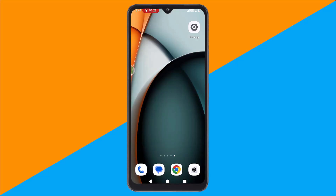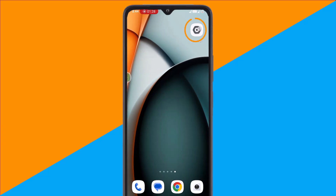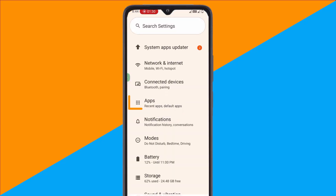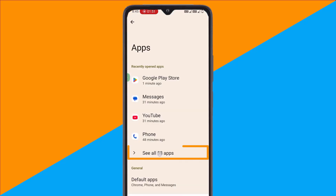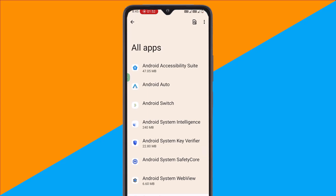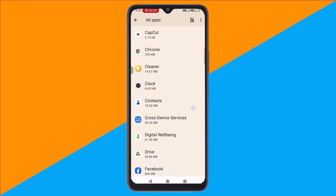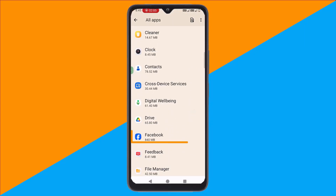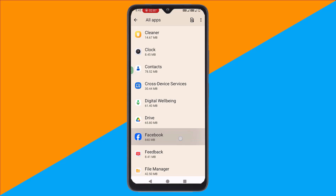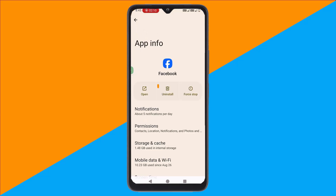Next, check for apps you don't remember installing. Go to Settings, then Apps, and tap See All Apps. Scroll through the list. If you see an app you never downloaded, select it and tap Uninstall.